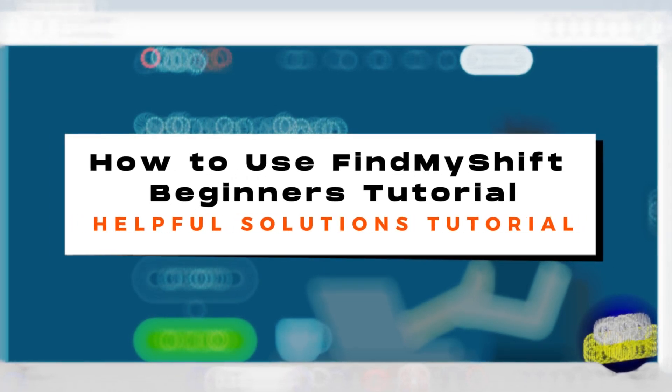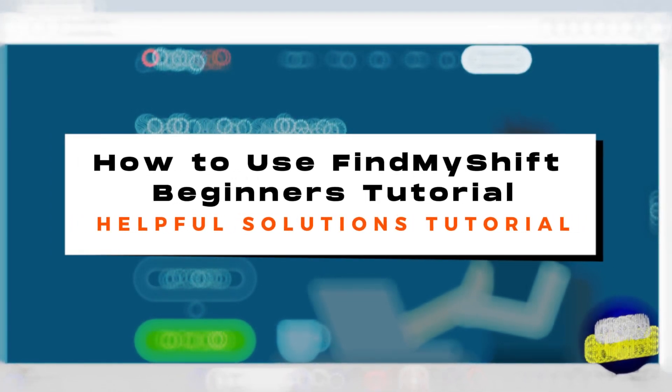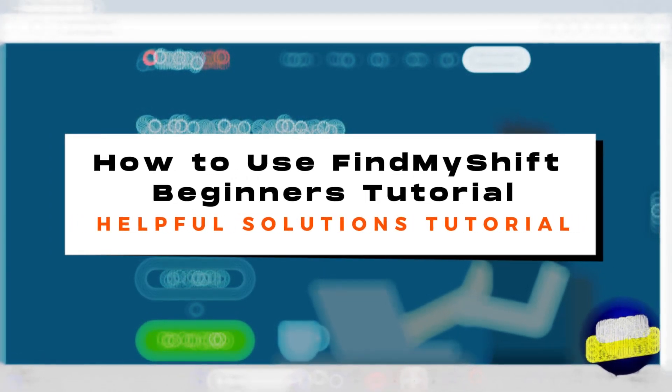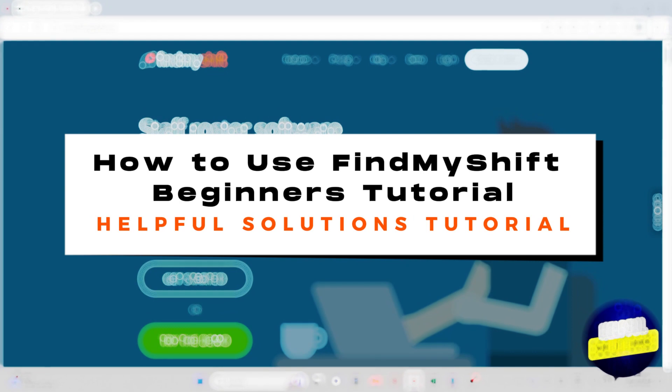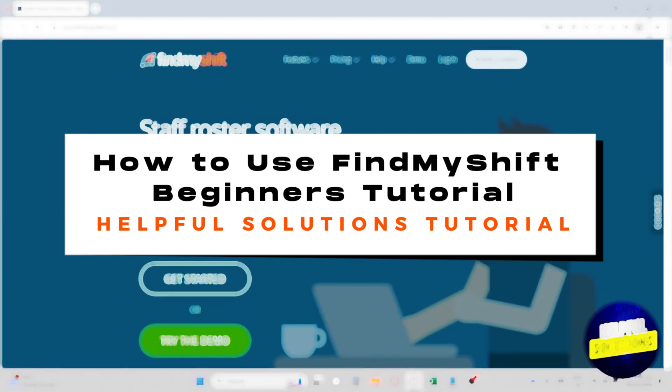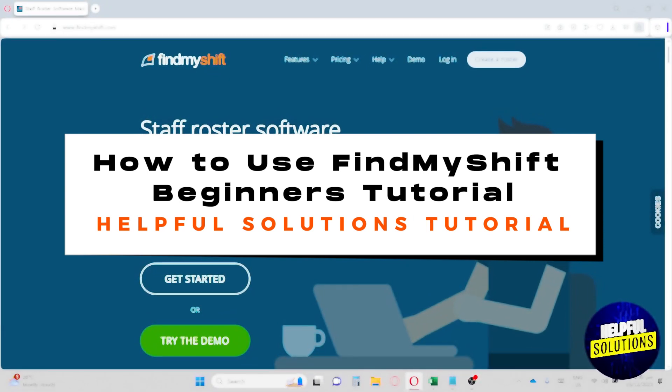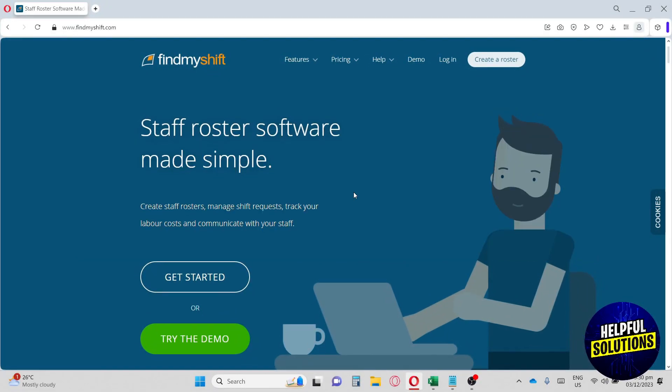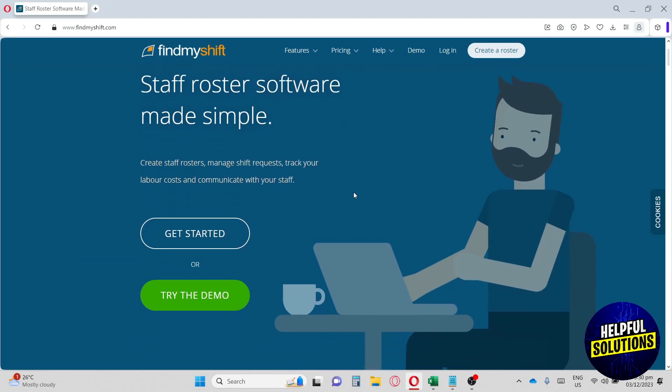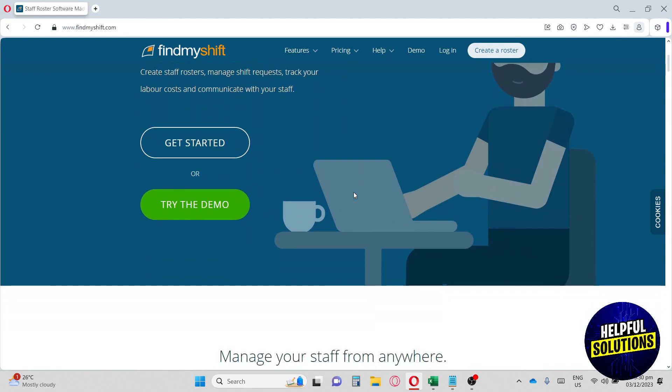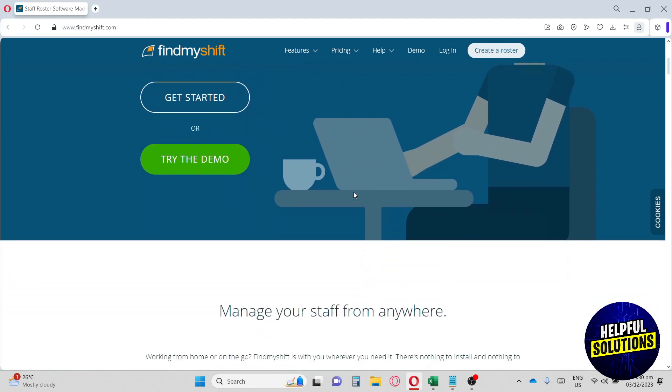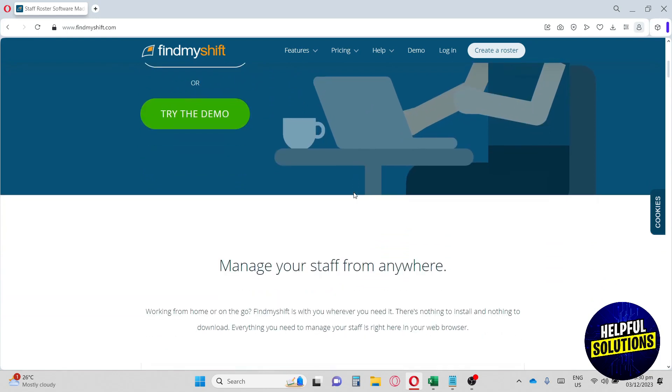Hey guys, welcome to the Helpful Solutions tutorial. This is how to use Find My Shift, a step-by-step beginner tutorial. Find My Shift is a cloud-based workforce scheduling solution that enables businesses to streamline processes related to attendance tracking, payroll, time off management, and more. It comes with an application programming interface or API.